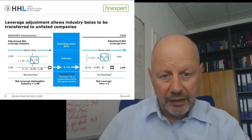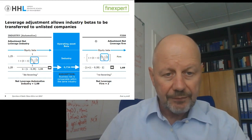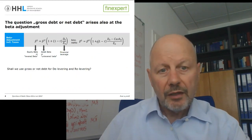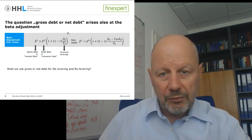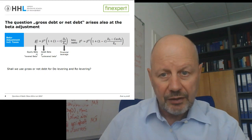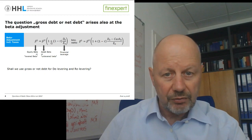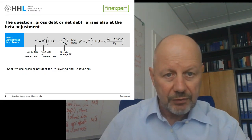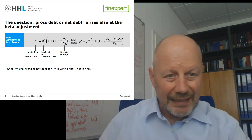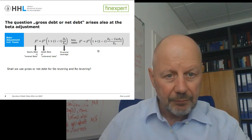That is the basic idea: delevering and relevering the beta to make it applicable for a firm that is not listed. The question remains: shall we use the well-known leverage equation — where the levered beta equals the unlevered beta times (1 plus the leverage ratio times (1 minus the corporate tax rate)) — and shall we apply the net debt-to-equity ratio as the leverage ratio for our delever and relever procedure?